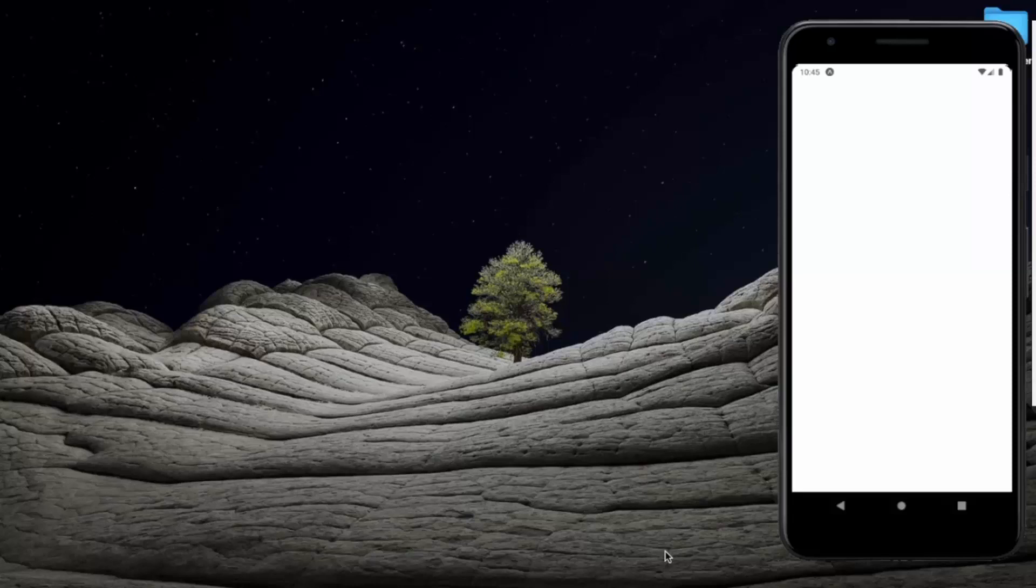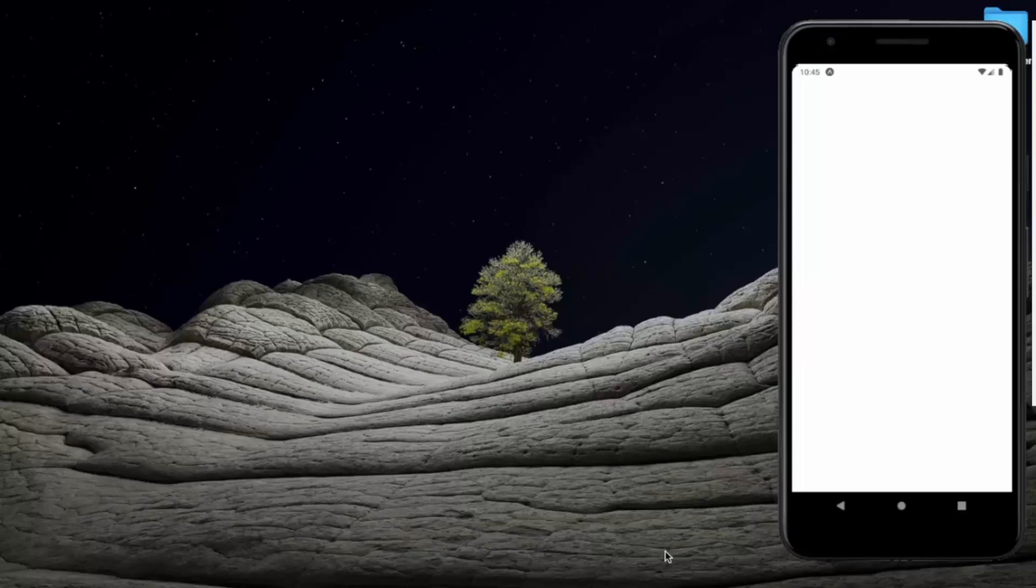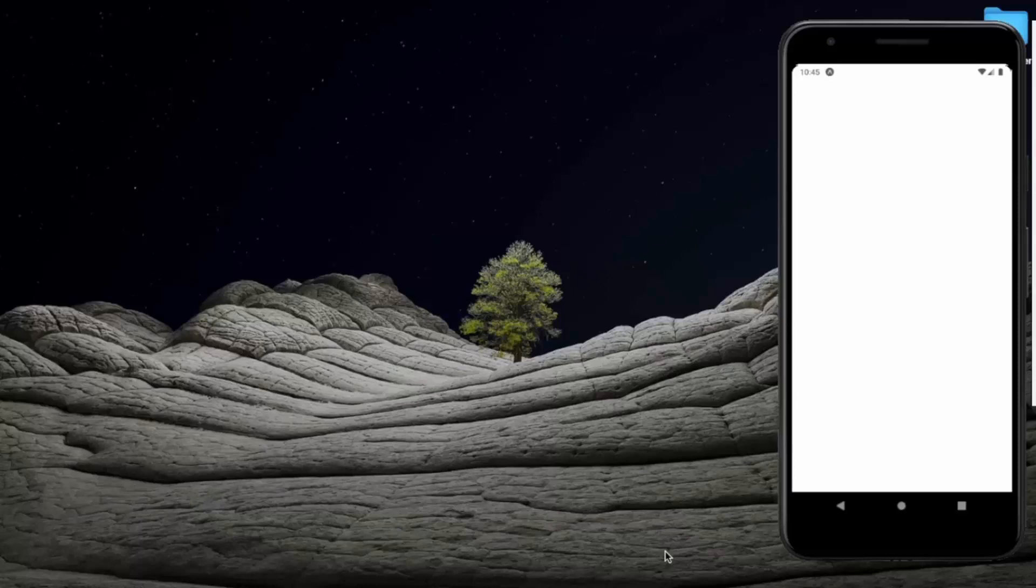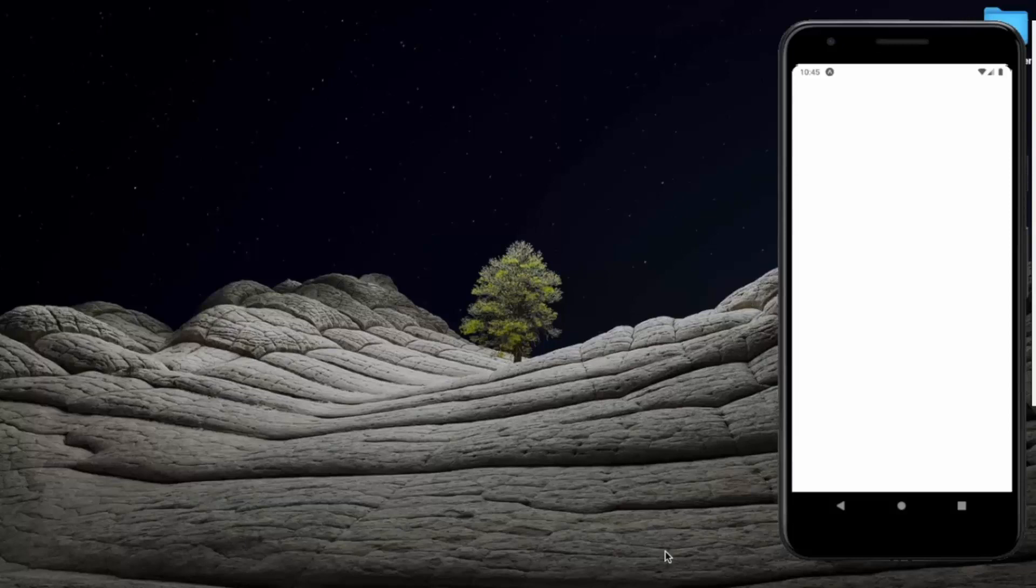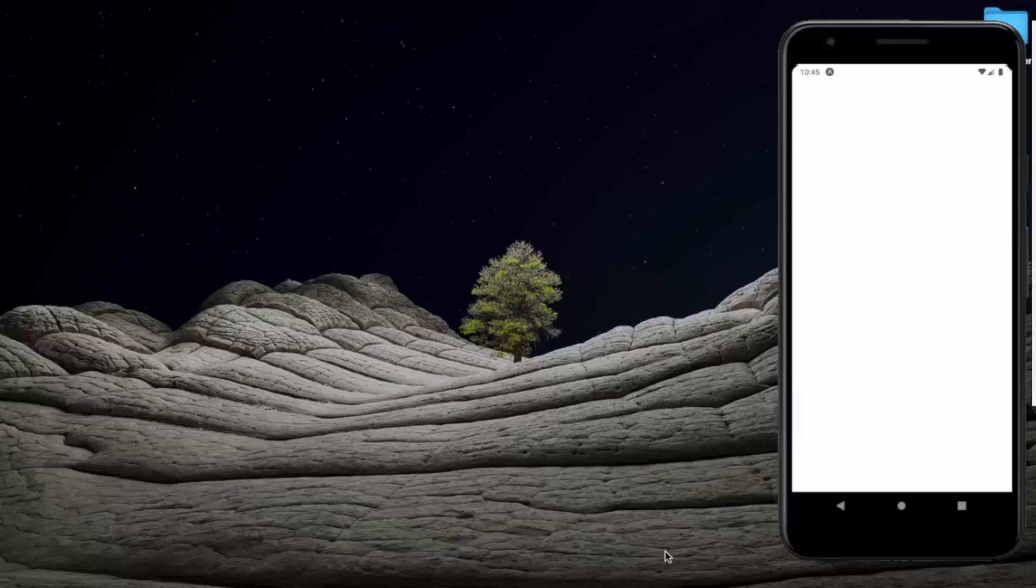So in this video we will learn about touchable native feedback. It's a wrapper that gives proper response to touches in Android devices. Android and iOS both have unique responses to user touches when you are interacting with a component on iOS devices.